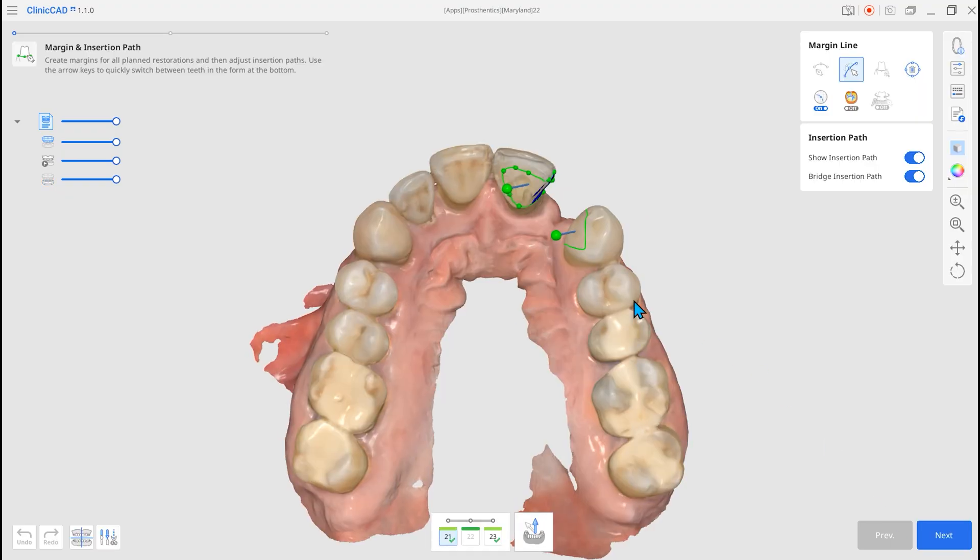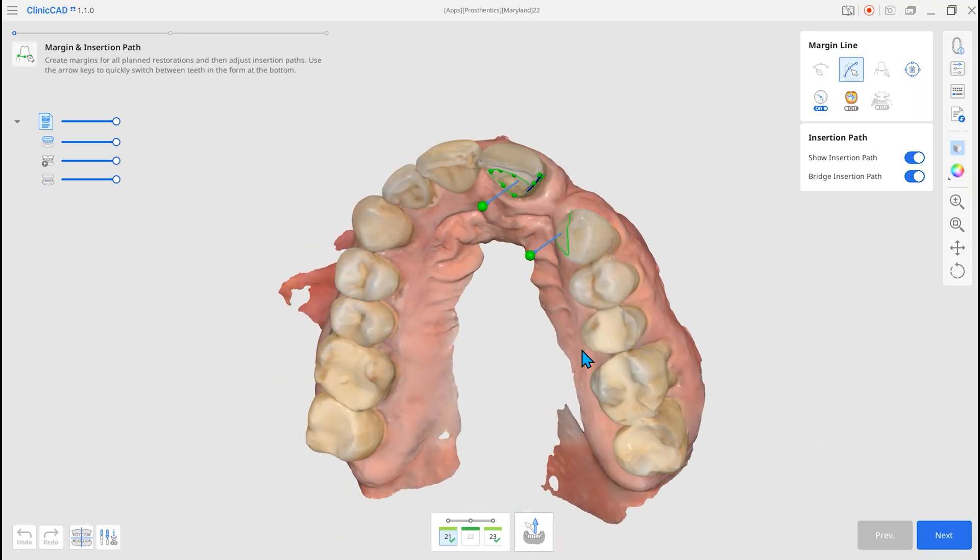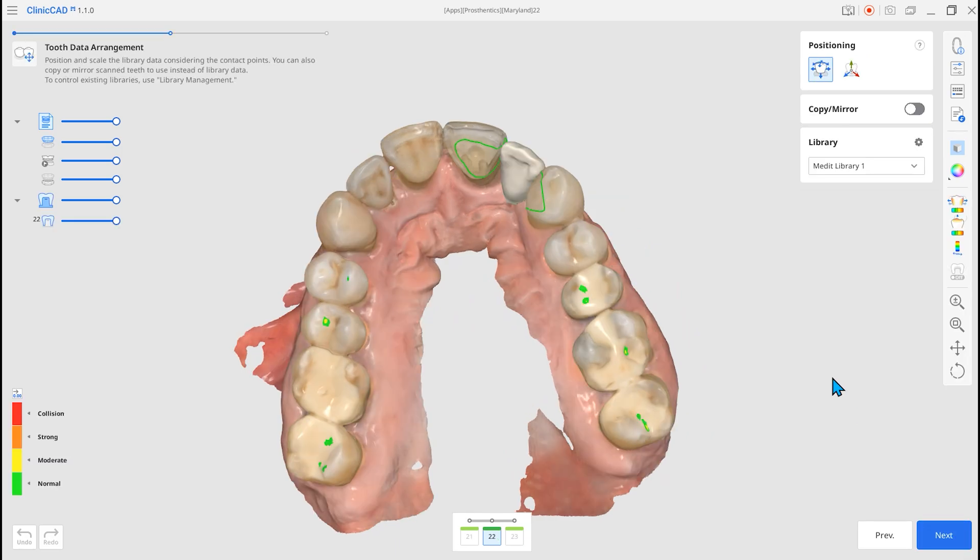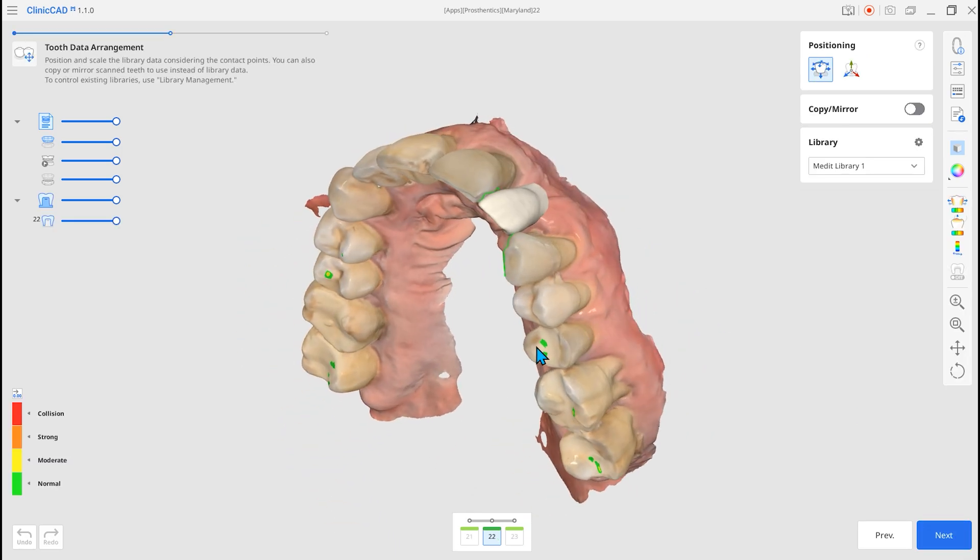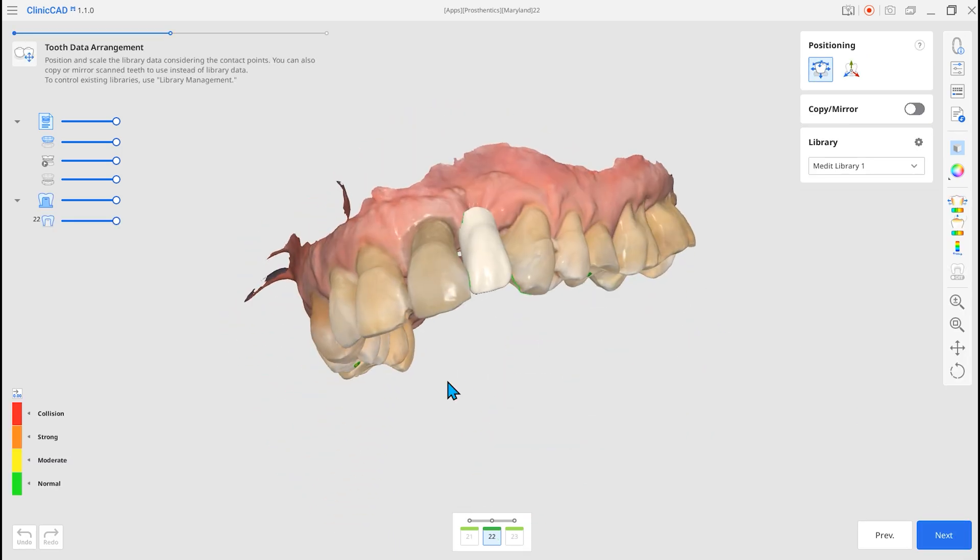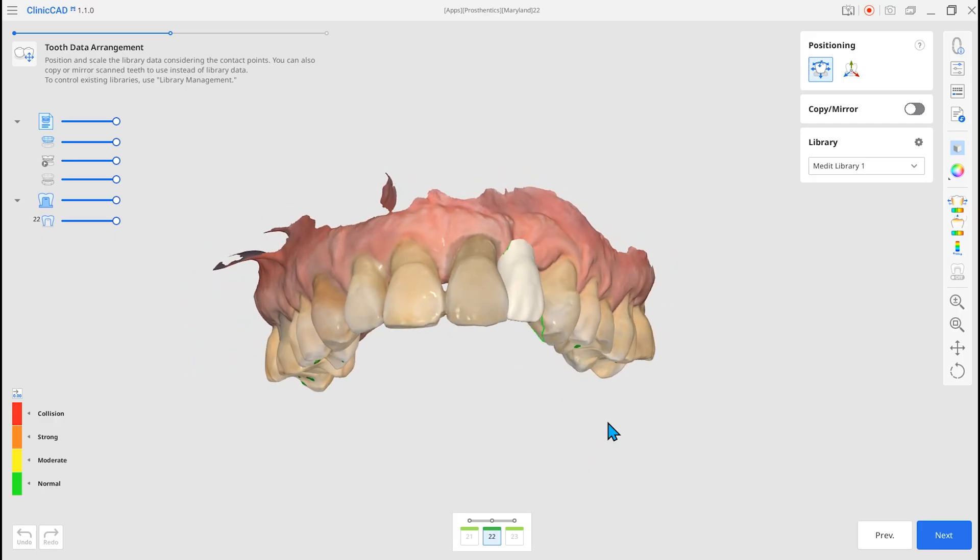Then set the margin line and the insertion path for the Maryland Wing. You can also adjust the position and size of the Maryland Pontic, and assign the library.